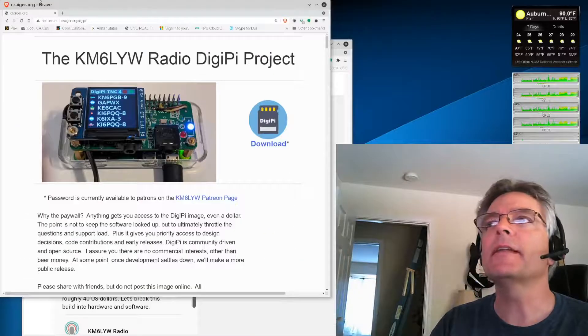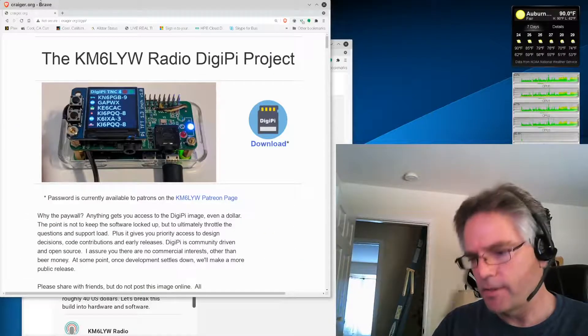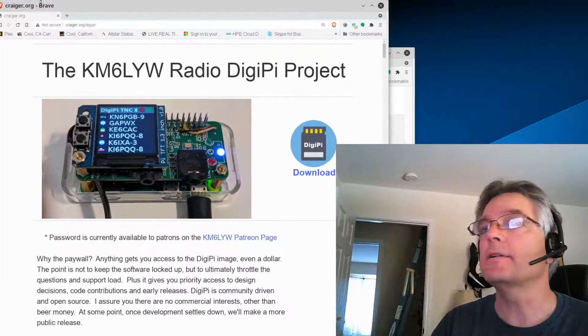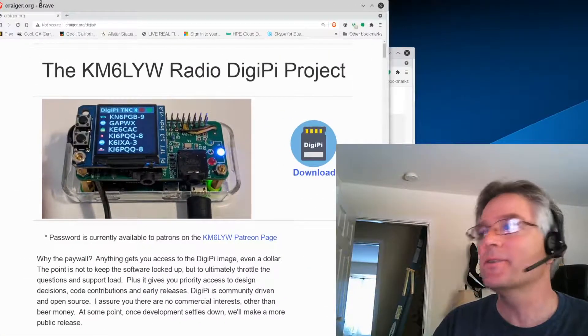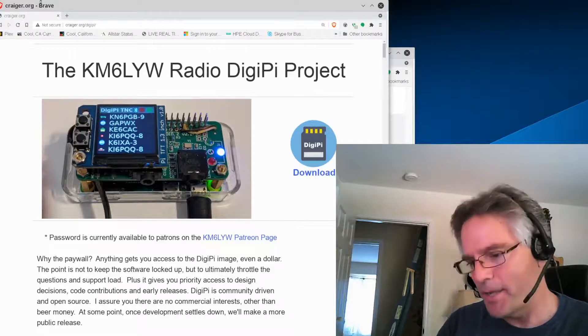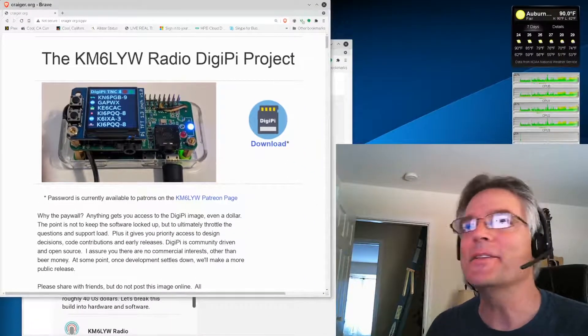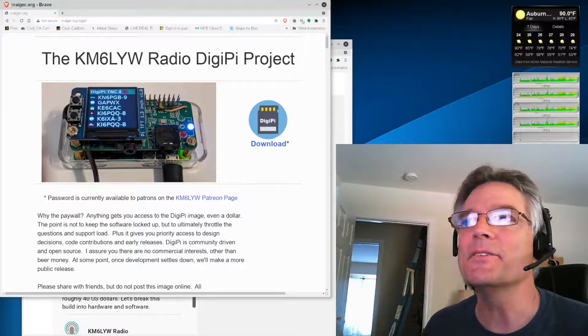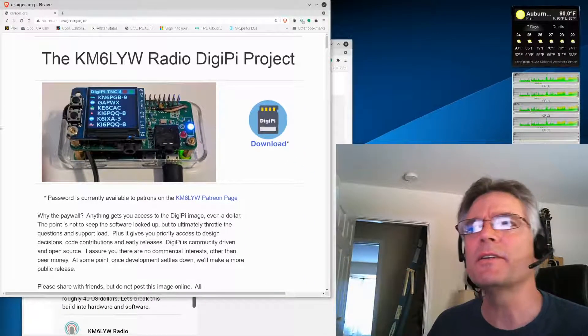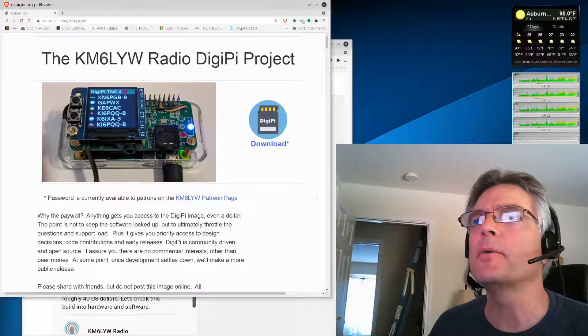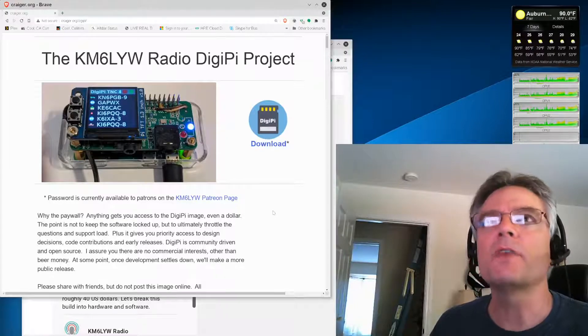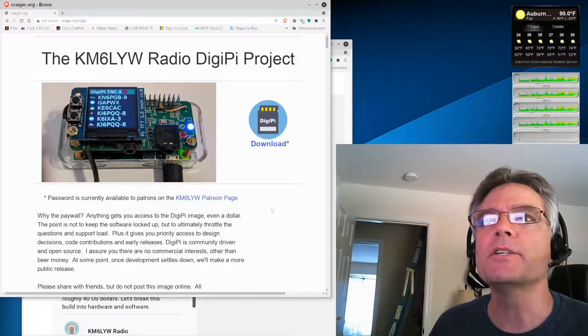And that'll give you the latest information. It's much easier to update a web page than it is to update those videos. The videos are still relevant, especially the hardware one. The software is always changing.